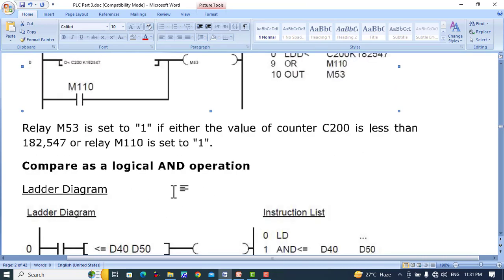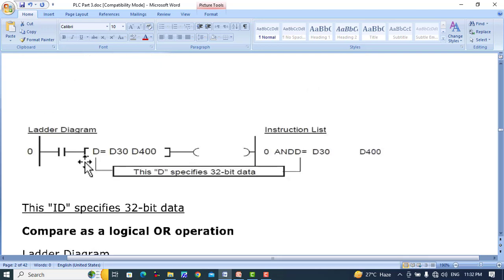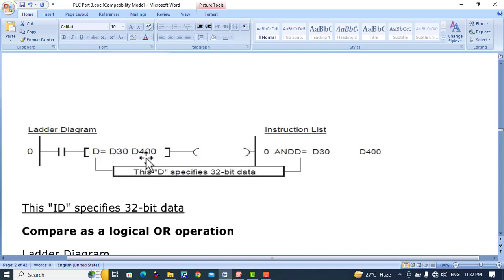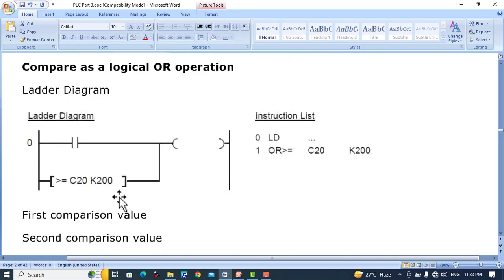Comparison as a logic AND operation: we can compare two values within an AND logic operation. Here you can see an input followed by a comparison of less-than-or-equal-to between two data registers — when the value of the first register is less than or equal to D50, the output will be turned on. A 32-bit AND example uses 'D' before the comparison: D30 and D31 data is compared with D400 and D401. When the value of D30 and D31 equals D400 and D401, the output is set to 1.